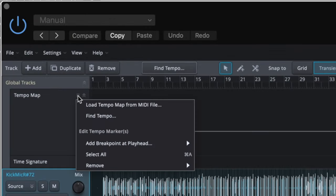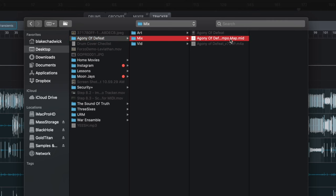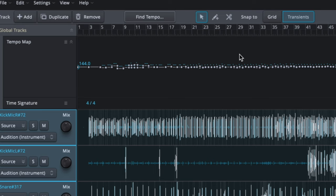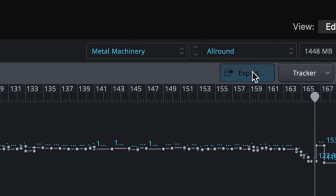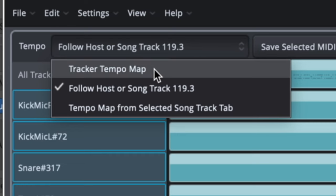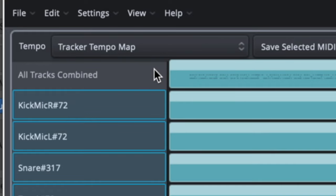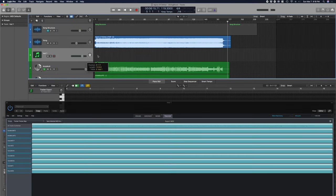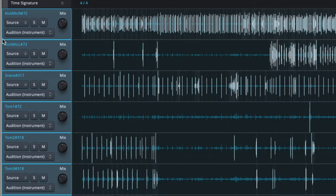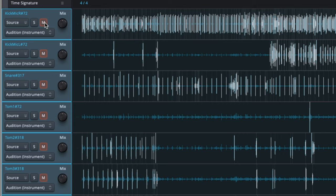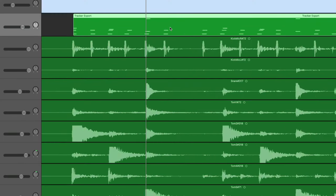Once that's exported, delete the MIDI region. Reopen Superior Drummer and load in that MIDI file with the tempo map. Click Export, and in the tempo menu select 'Tracker Tempo Map.' Drag the all-tracks-combined MIDI block into the Superior Drummer track in Logic. Mute the tracks in the Superior Drummer tracker. Finally, line up the MIDI with your audio. For the next step, we'll set up our tracks and audio routing.